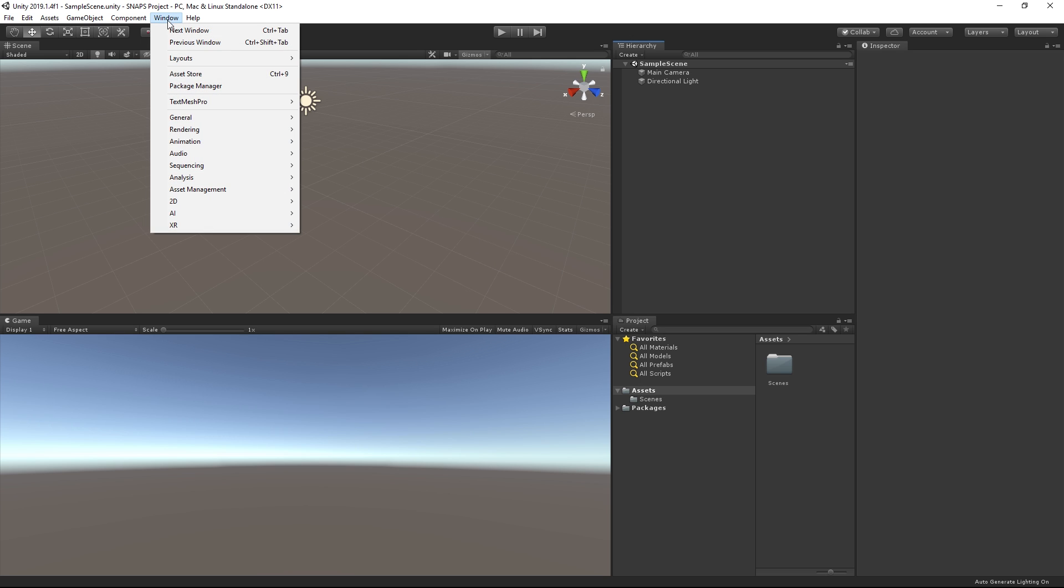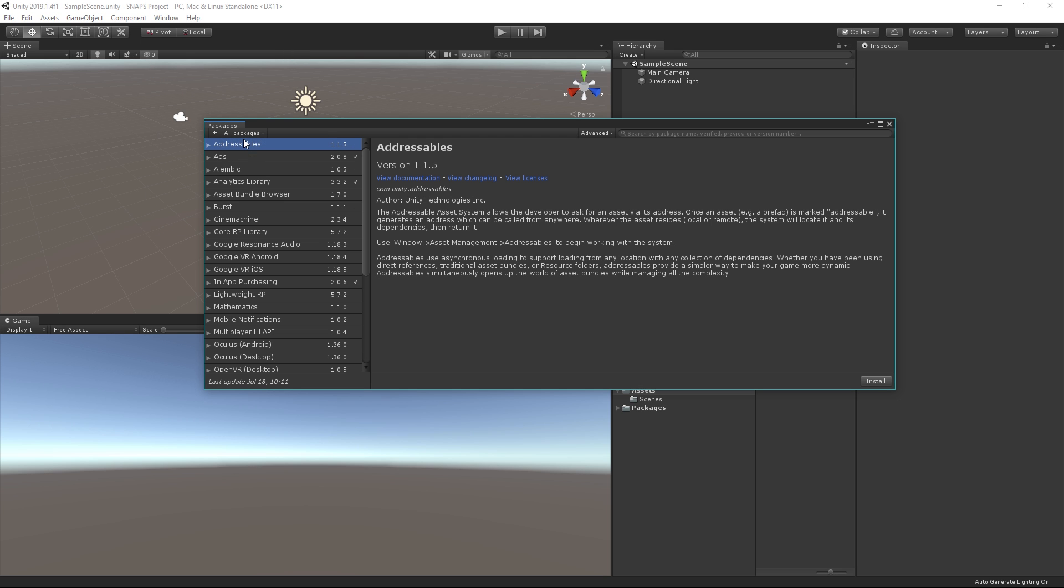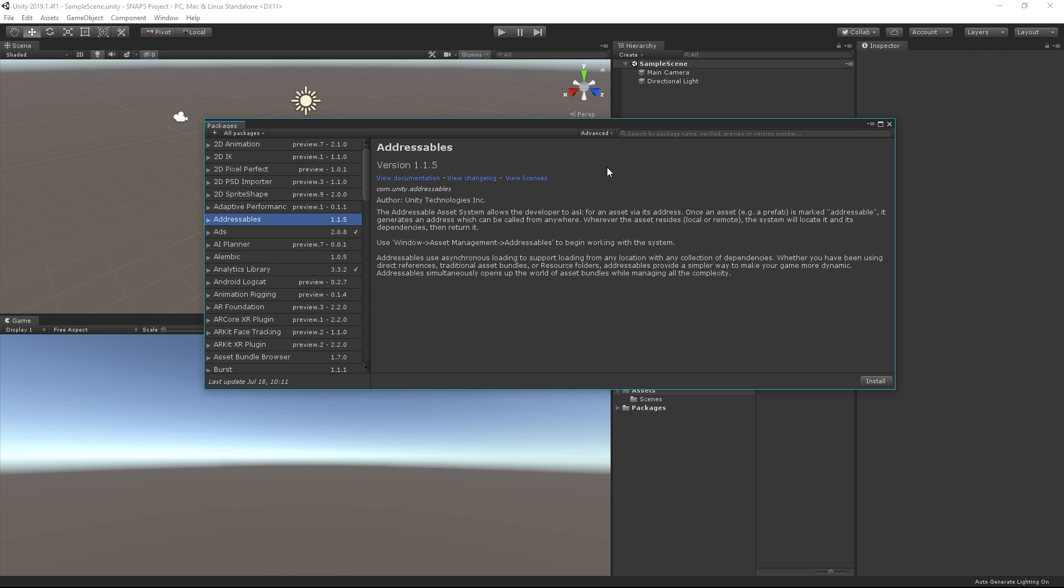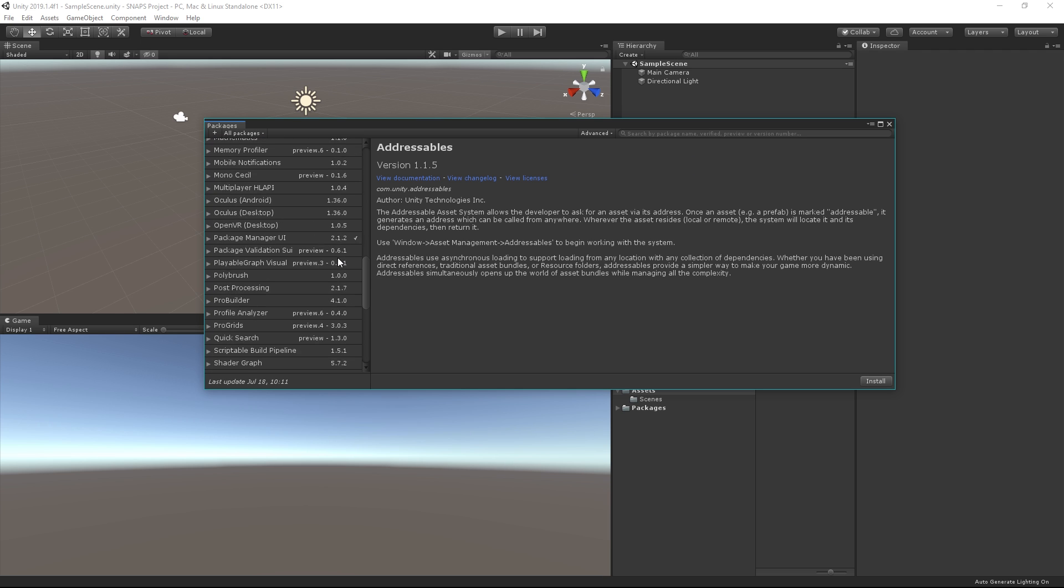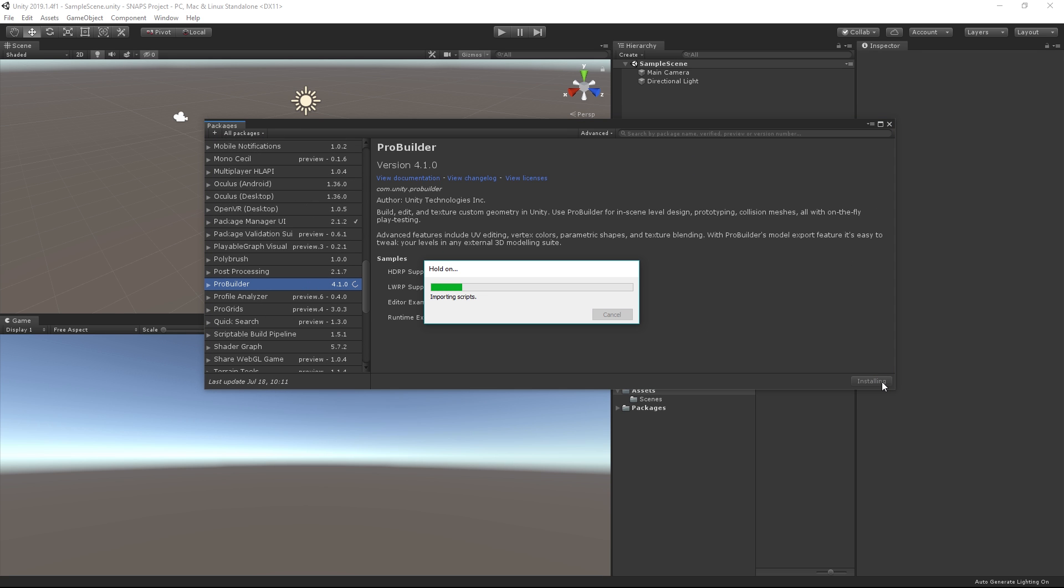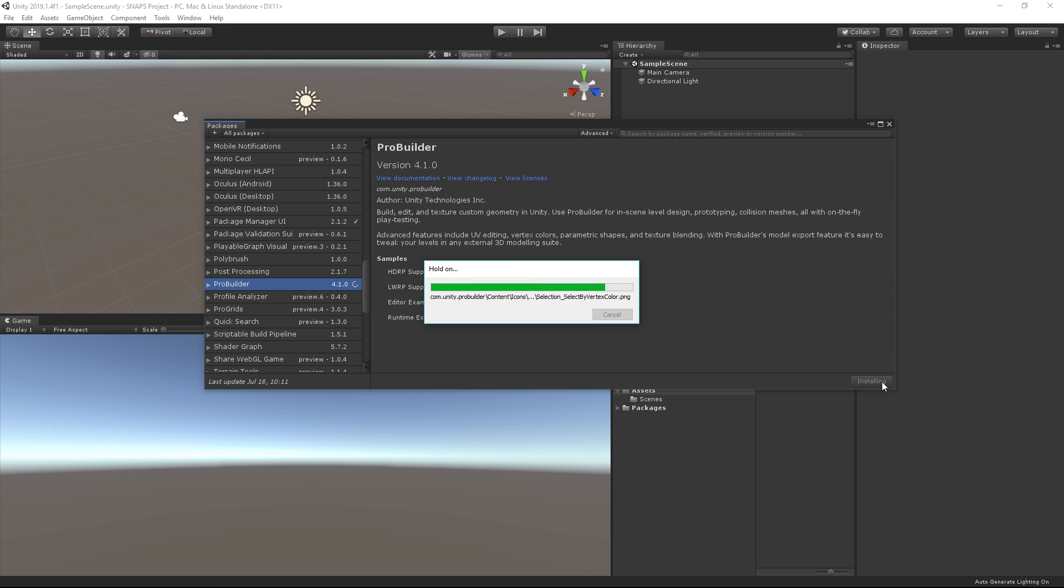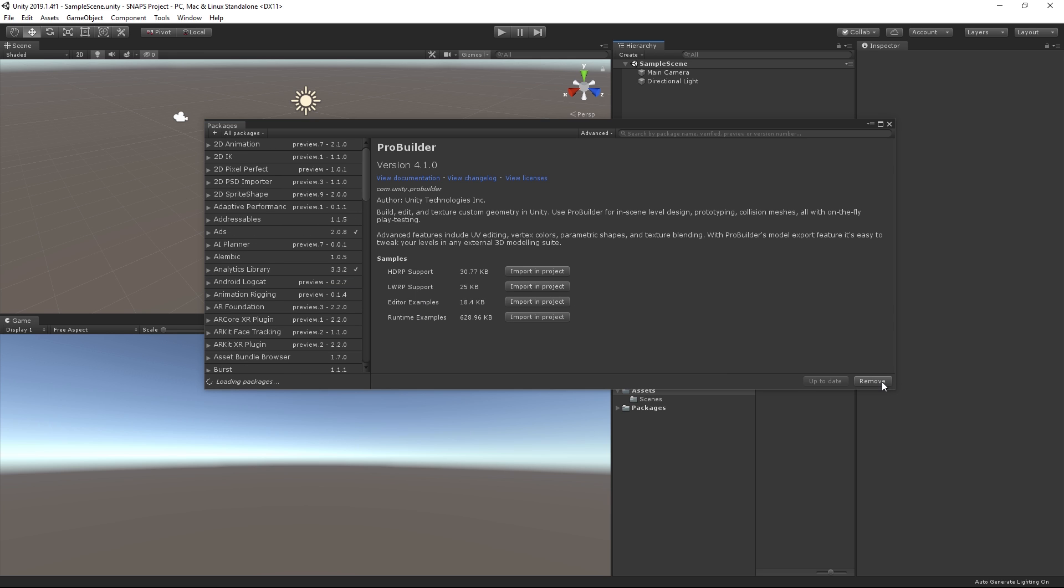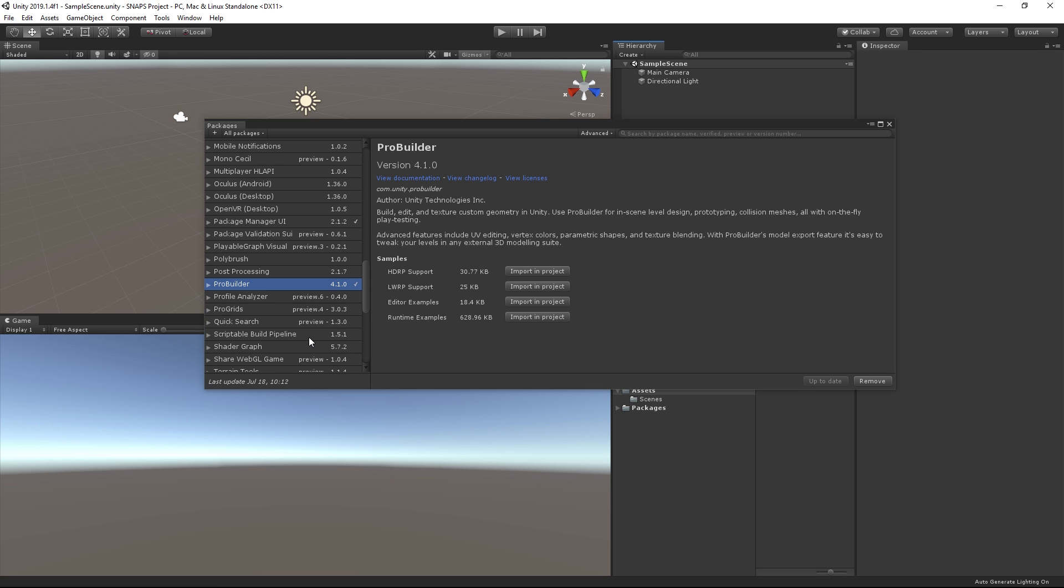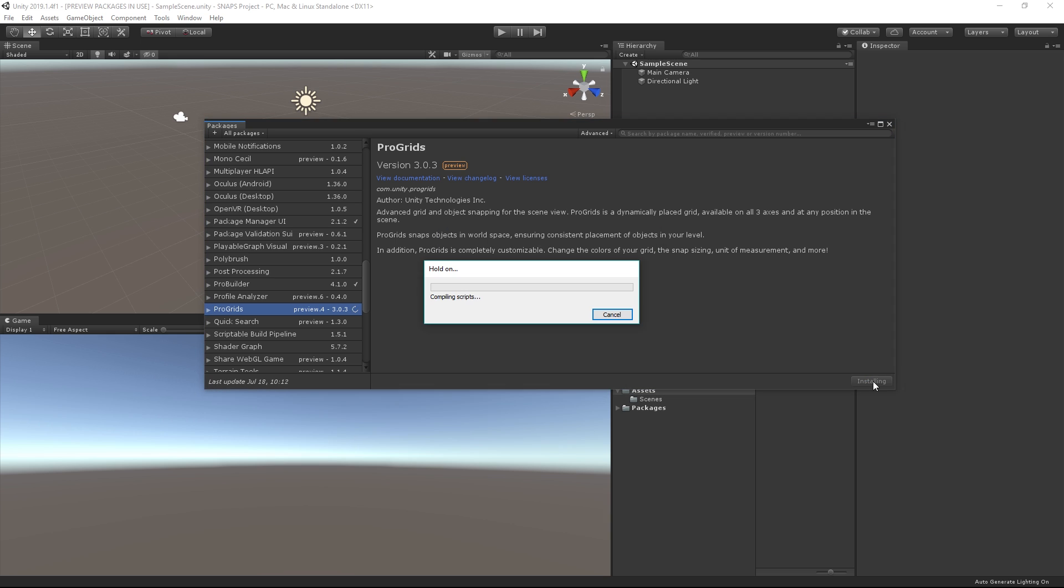Second, you will need to have two packages installed in your project, ProBuilder and ProGrids. Both of them are completely free, and you can install them using the Package Manager UI. Alternatively, you can download your first Snaps package and it will override your project settings to include these packages automatically.